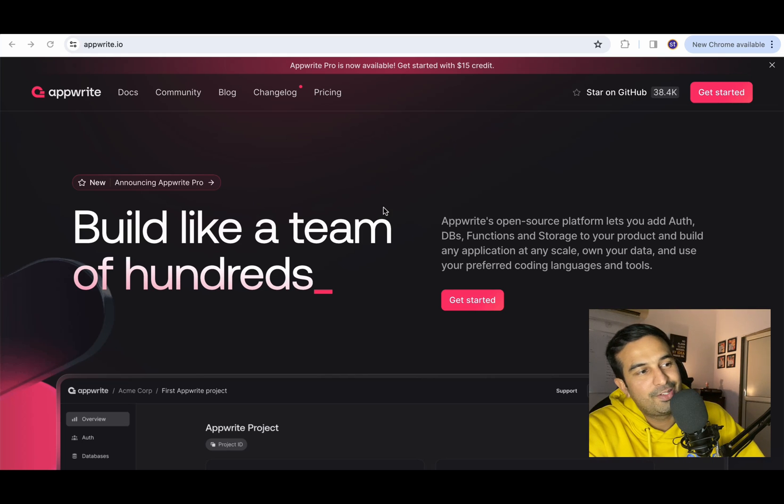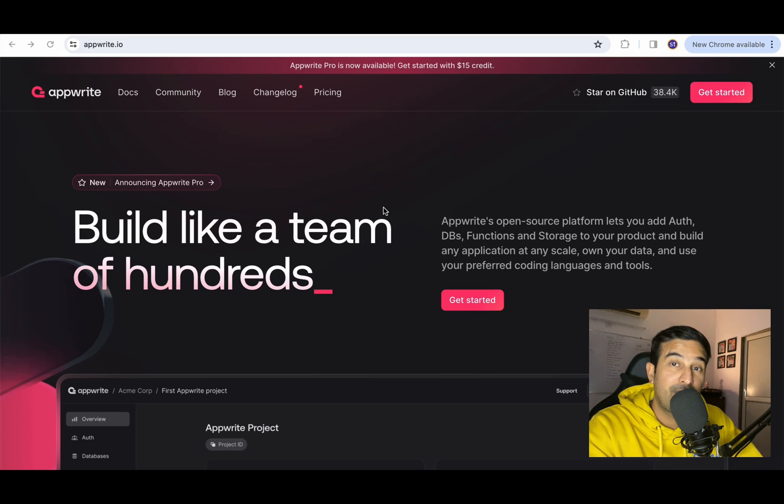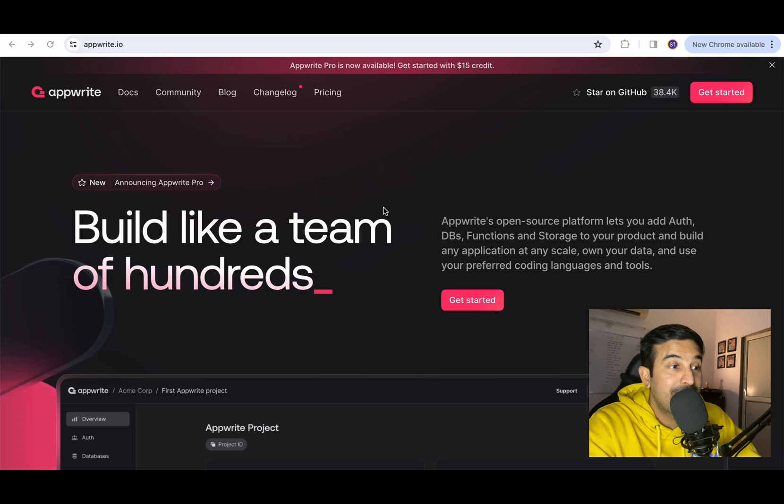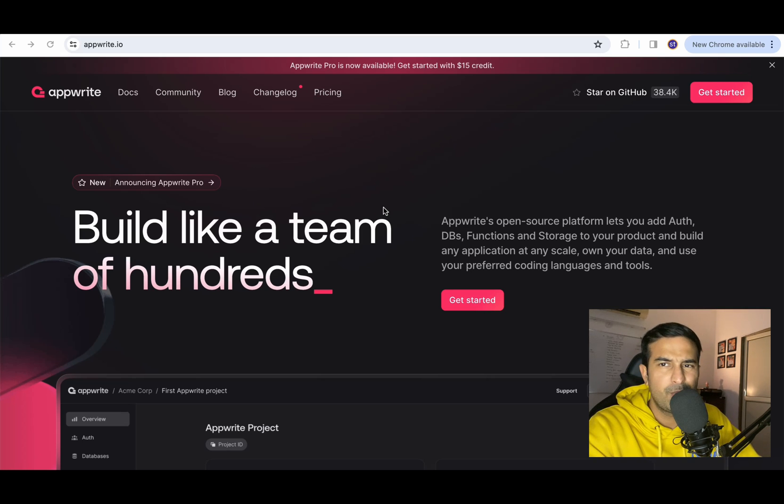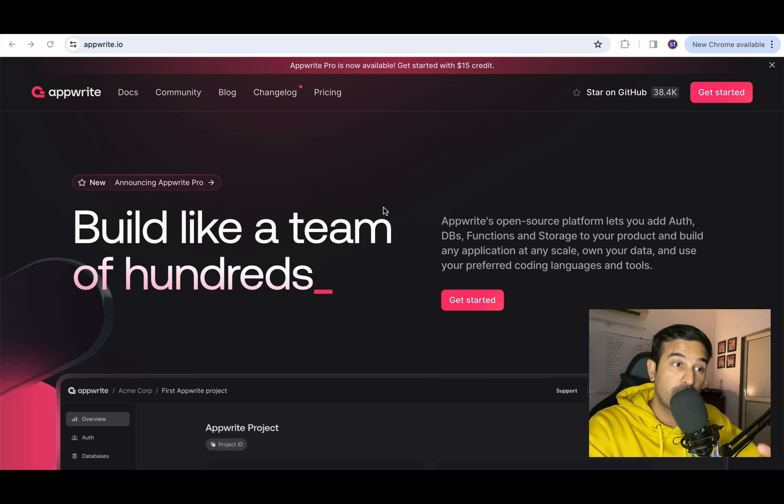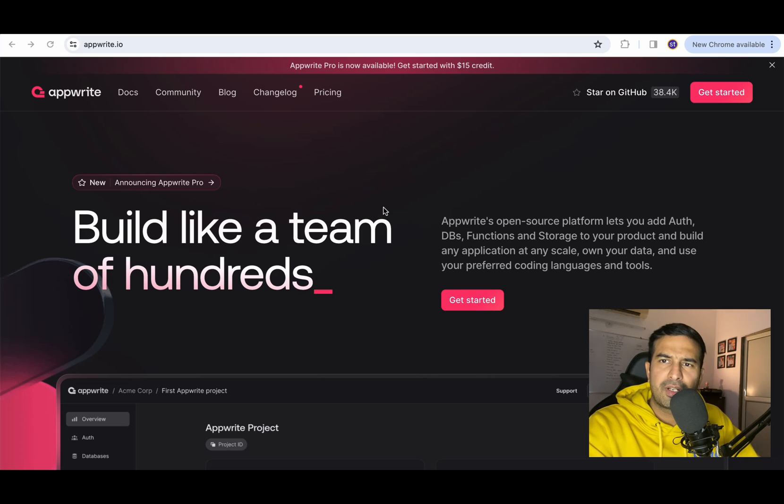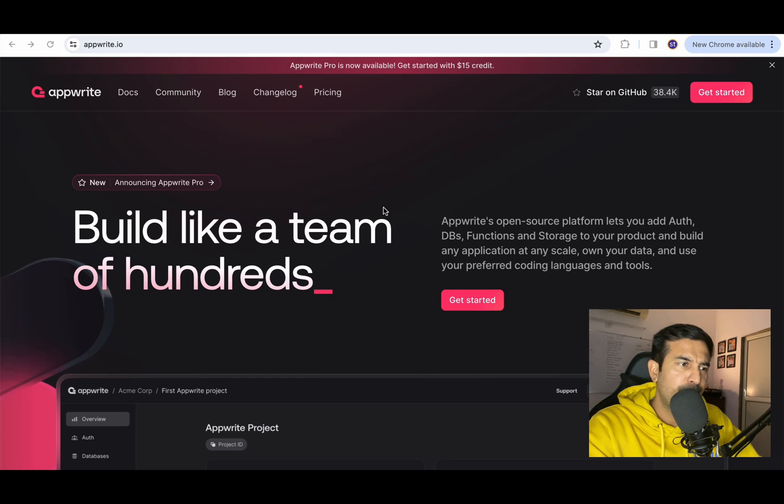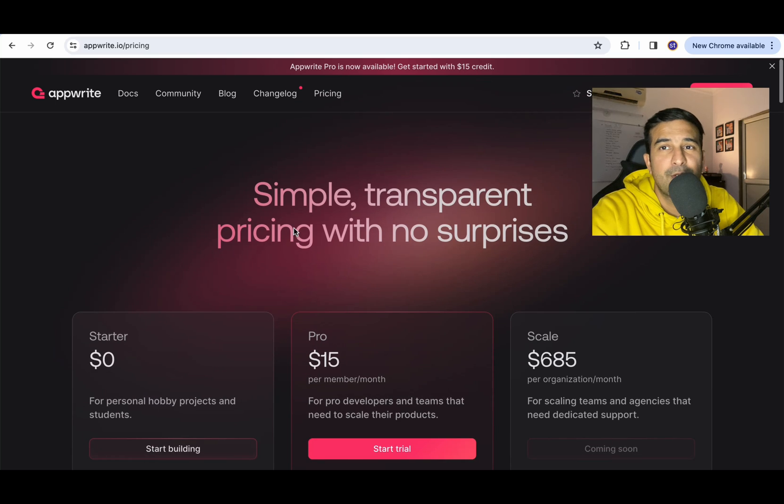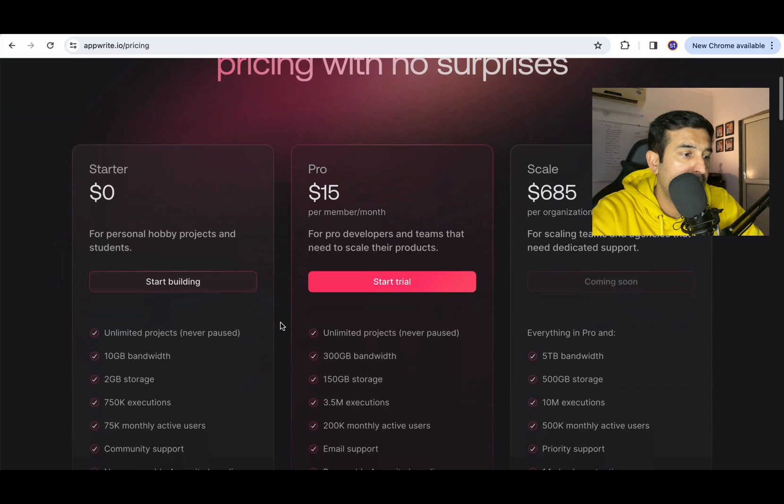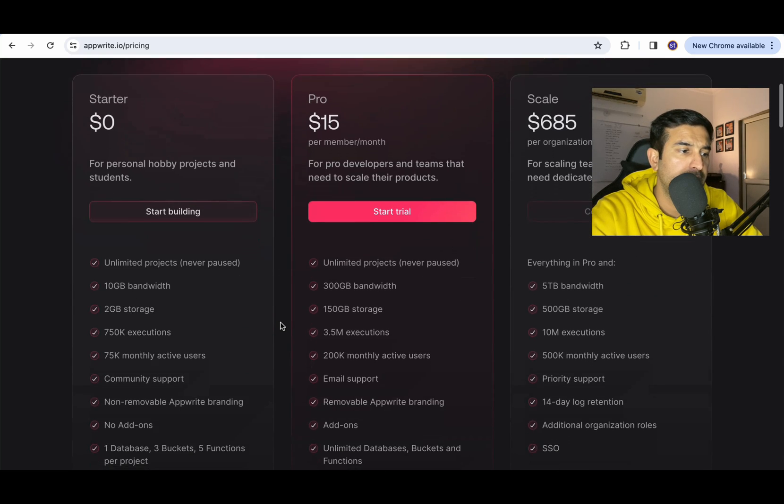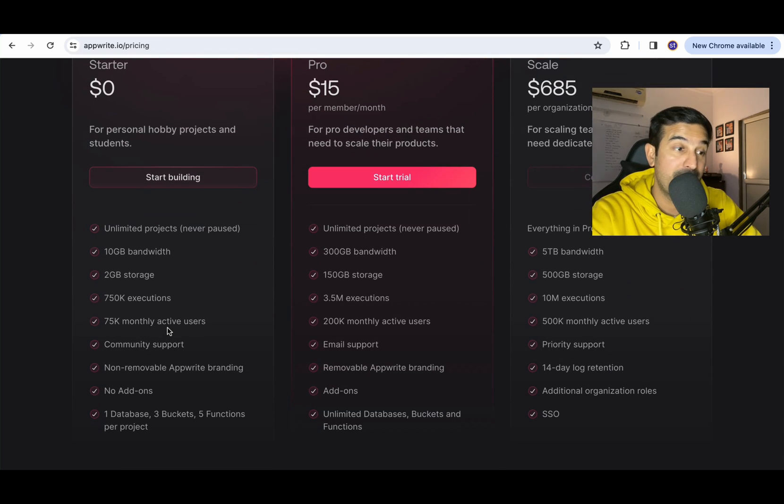As you can see on the screen the AppWrite website is already open. You can access it on AppWrite.io. It has a free plan, a pro plan and an enterprise level plan. We will not be worrying about the enterprise or pro level although the pro level is also just $15 a month. For this video and in general for projects that you are creating maybe in your college or for your hobby project you can simply use the free tier or the starter package.